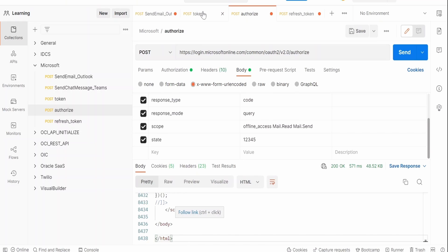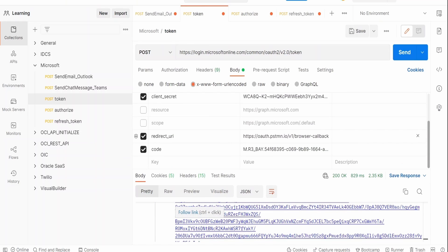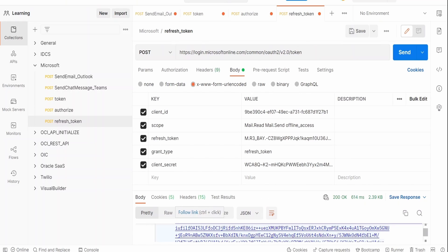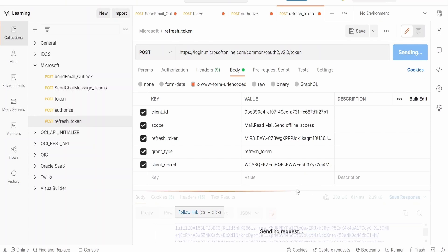Like this we had done. In the case of refresh token also we have to send the similar scopes like mail read, mail send, and offline access. Once we populate all the details, click on this send button.